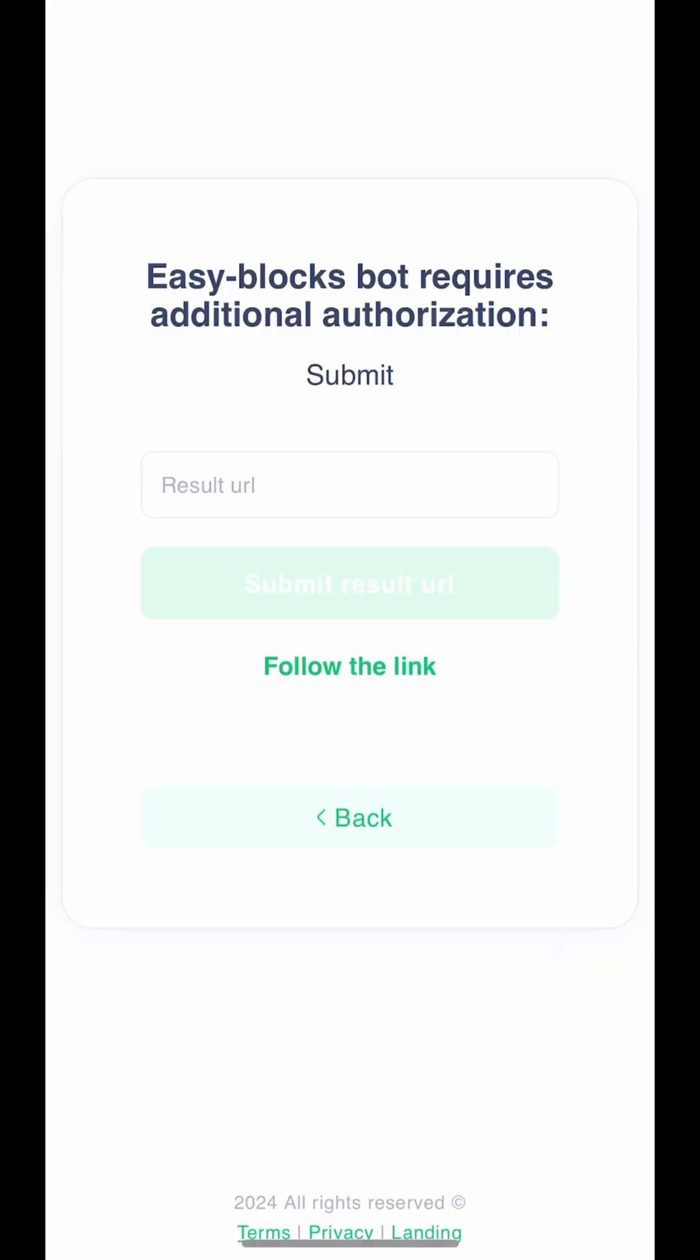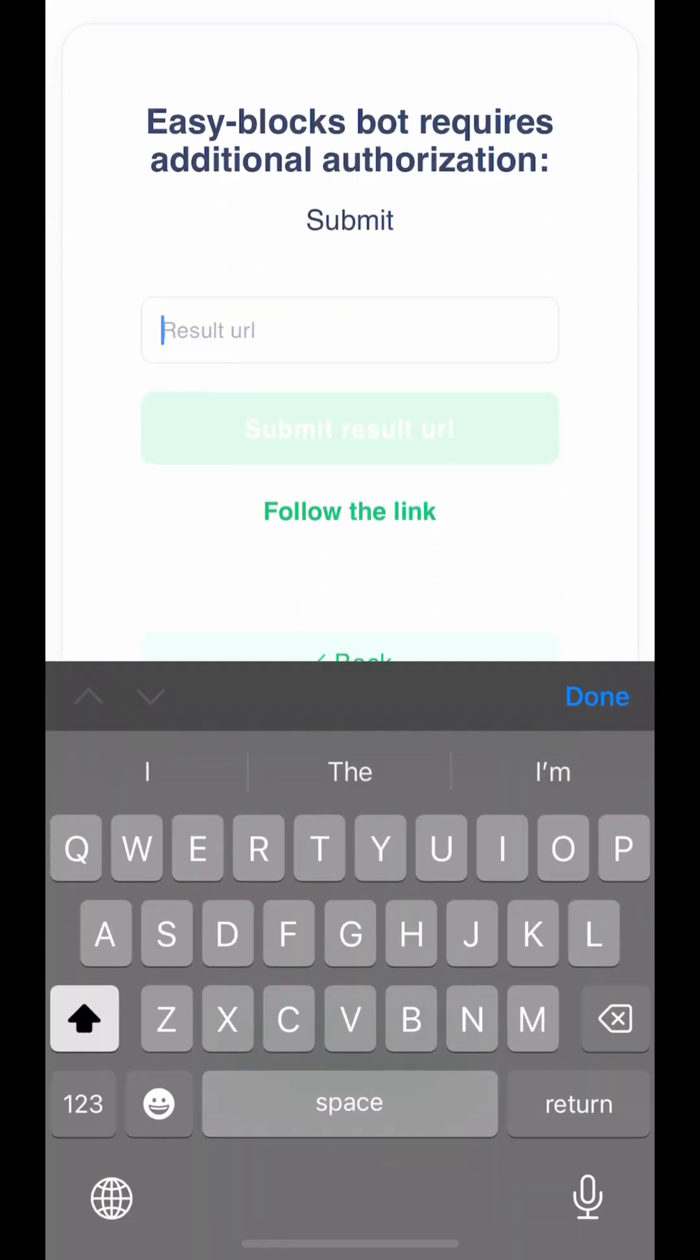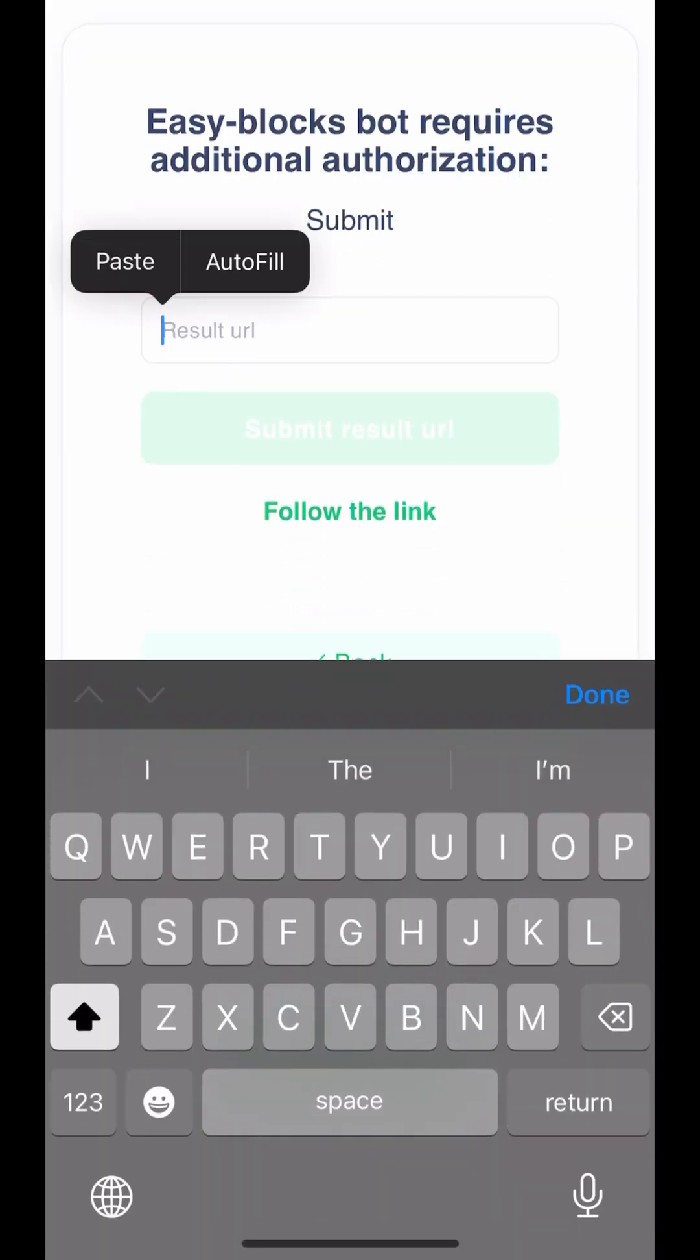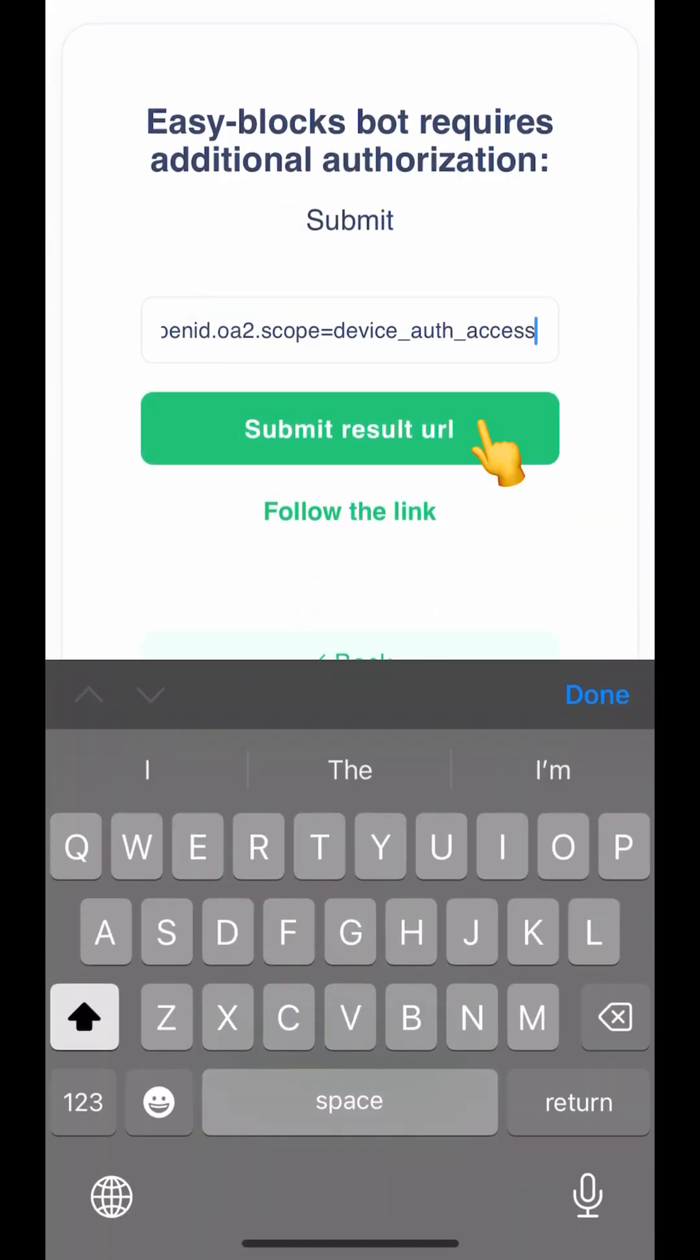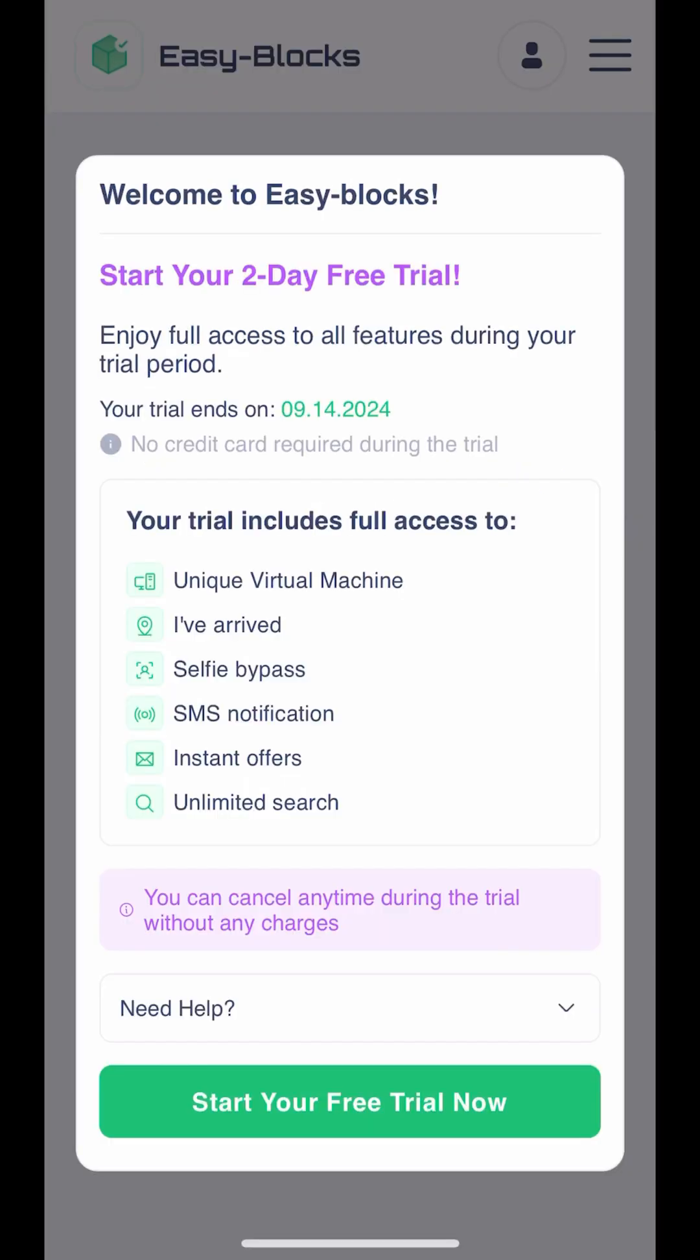Return to EasyBlocks and paste the copied web address. Then, click the Submit Result URL button. Please wait while your account is being automatically set up.